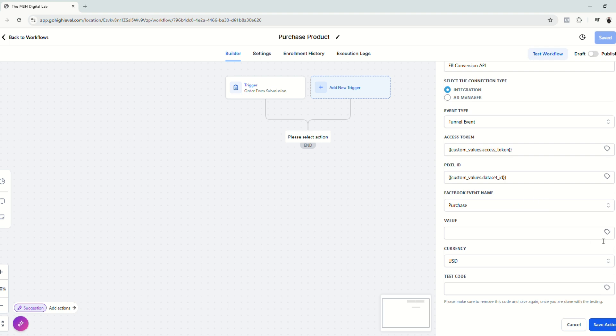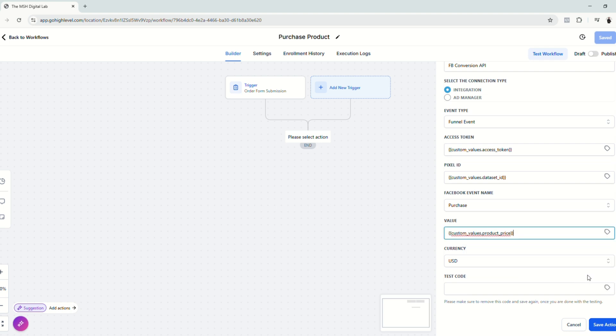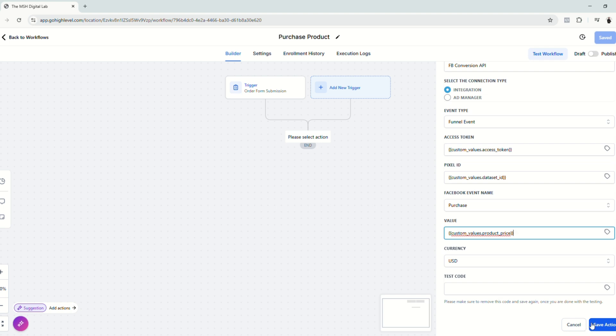And then Facebook event name is of course purchase. Next, let's choose the value. Click custom values, do the same, and then product price. So again, under the custom values, you can definitely change the value. In this case, it was $9.99, but you can definitely change it anytime. And whenever you change it anytime, it does the same here on your automation workflow. And then click save action.